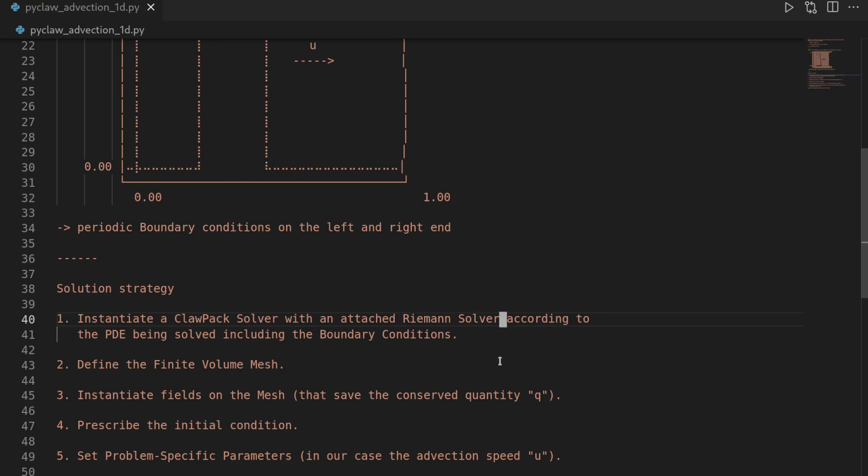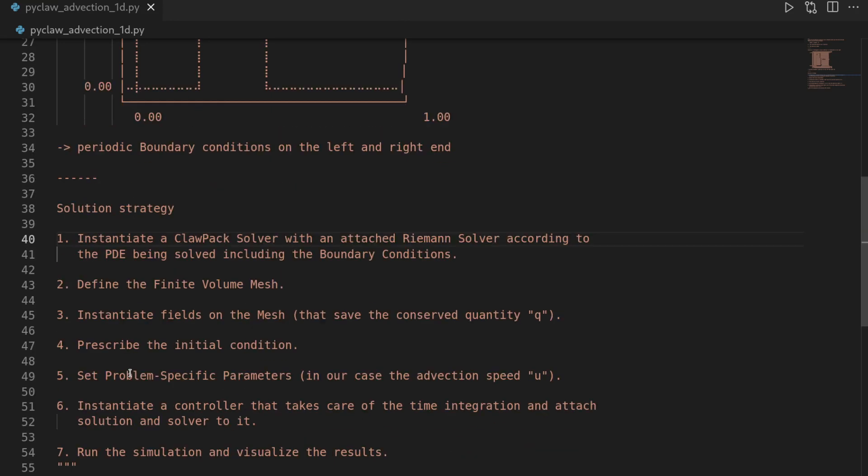In a nutshell, that is what our Riemann solver is doing. But here we will just be using it as some sort of a black box. In the first step, we also have to include the boundary conditions. When we then have our finite volume mesh after the second step, we can instantiate fields on the mesh. Here this is the conserved quantity q. Think of it as the density of a pollutant in a river.